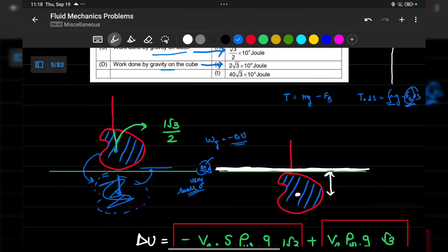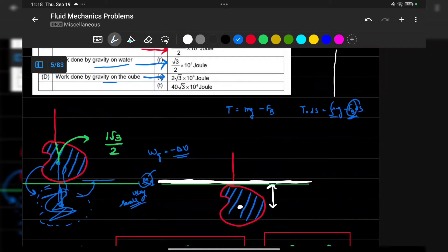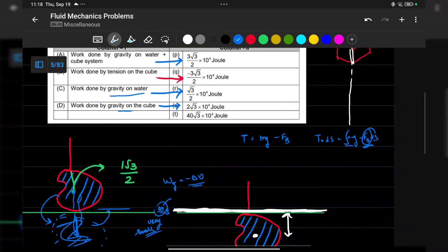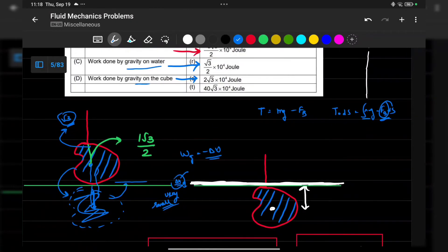Now for the delta U calculation: the cube goes down and some water comes up. The space diagonal of a unit cube is root 3. Since the center of mass is at the midpoint, it is at root 3 over 2 from the bottom vertex. So as the cube goes fully down, its center of mass is lowered by root 3 over 2, and the water's center of mass rises by root 3 over 2.